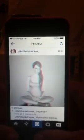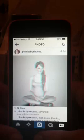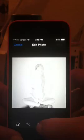Hey guys, so today I'm going to show you how to get this 3D effect on your photos. The first thing you're going to do is find whatever photo you want — I'm just going to use this same photo.